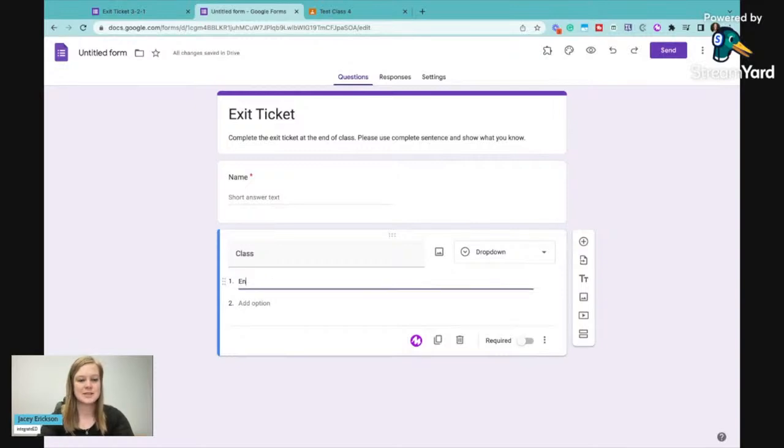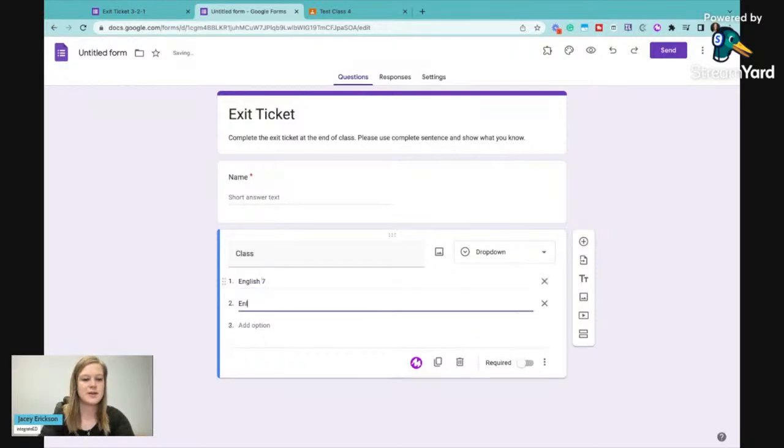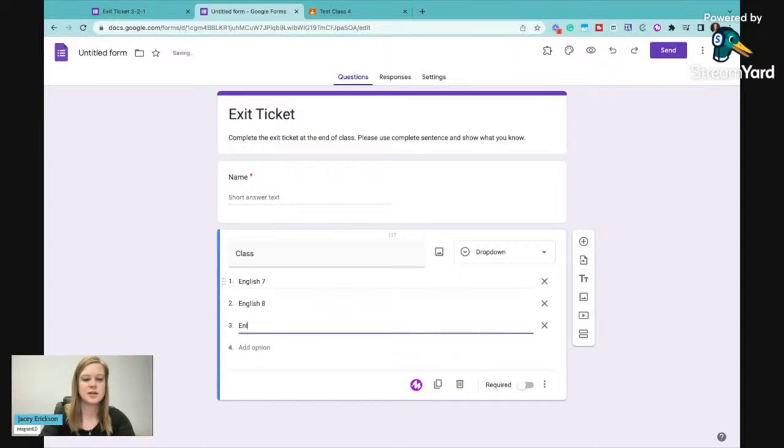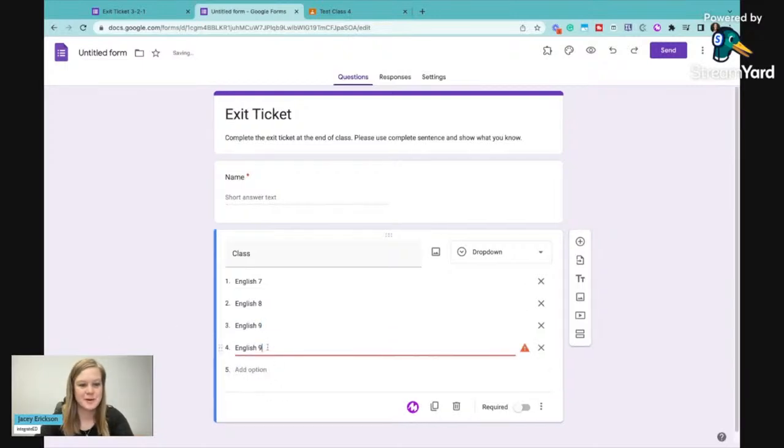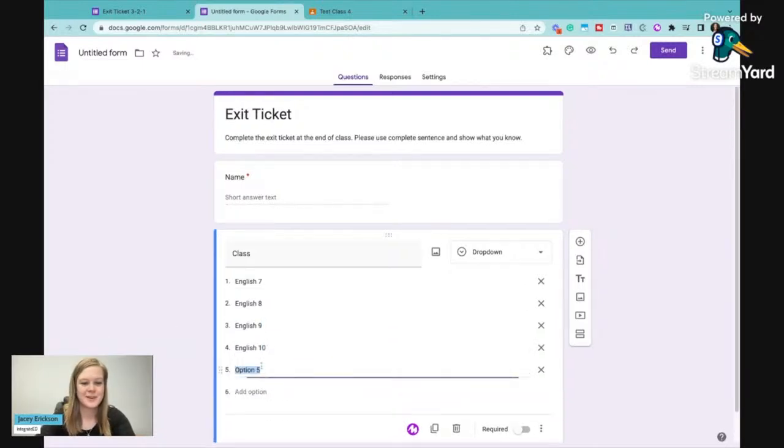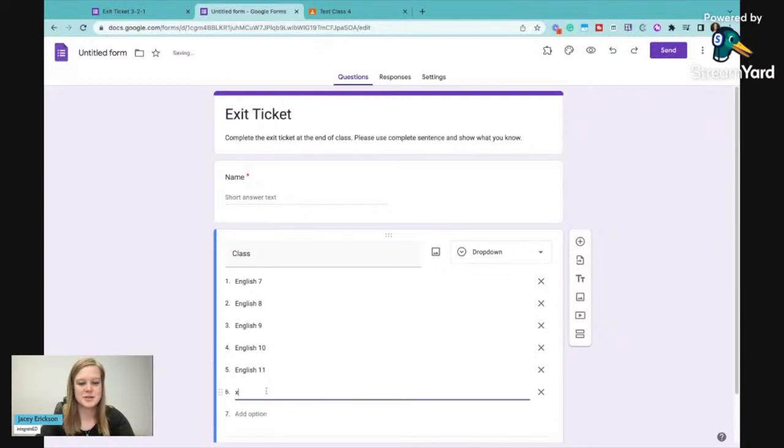Let's say let's use English in this instance. English 7. If I can spell English correctly. Maybe I need to use copy paste here so I'm a little better at this. There we go. That's a little faster. And English 12.